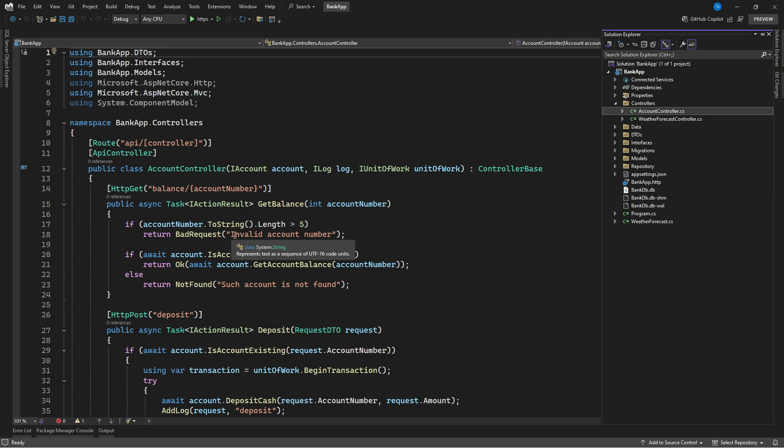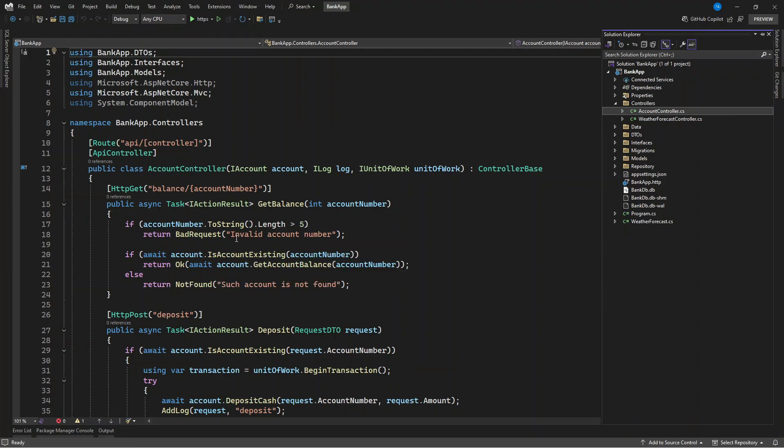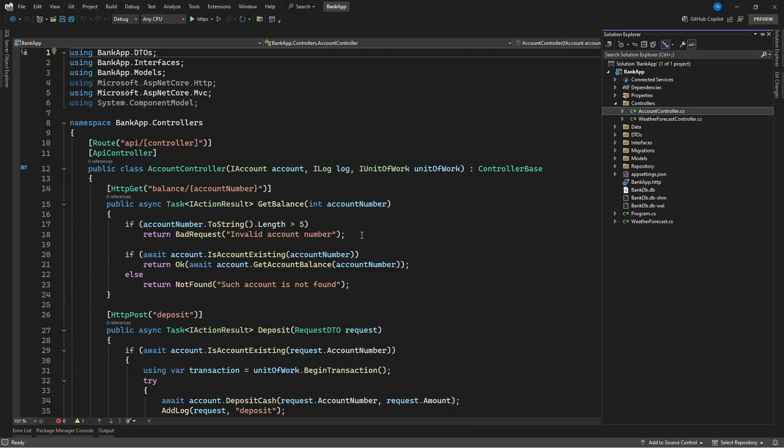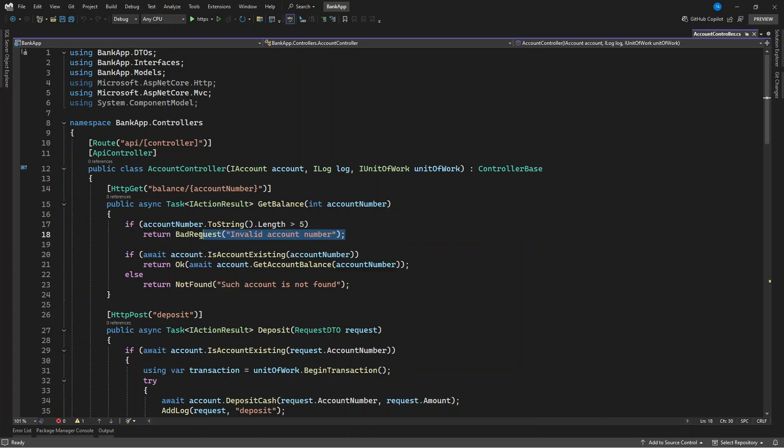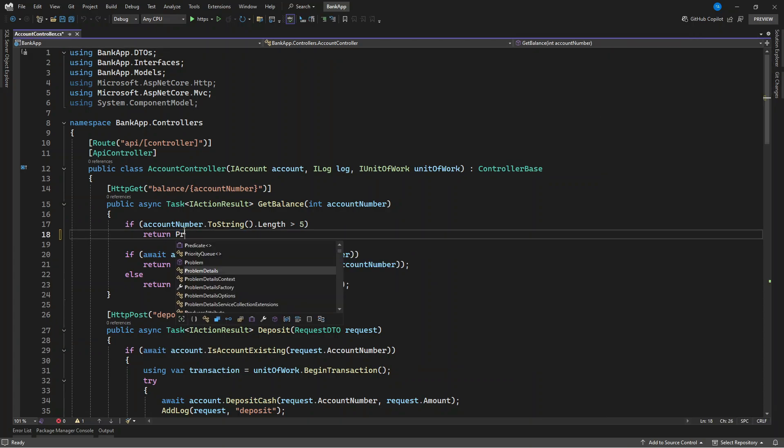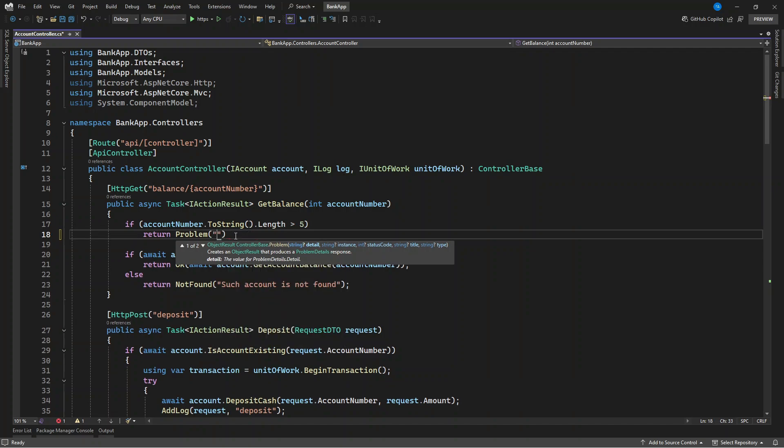So in the REST sense, this bad request is the 400 HTTP status code plus our message. But if you want to go beyond this without creating any model, let's use the built-in problem object and result. So instead of this, let's remove this and return problem. Now within this, the first thing to tackle here is the detail, so that is the error detail.